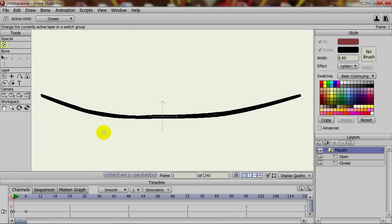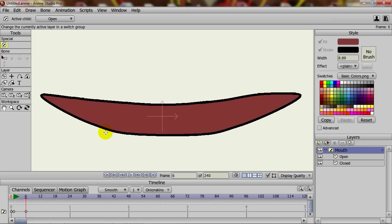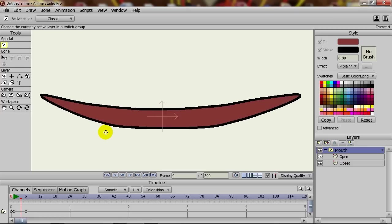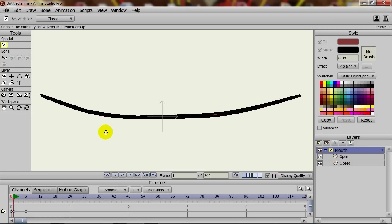Now, between these two keyframes, you can see that it creates an animation. Again, this is useful for many different things.